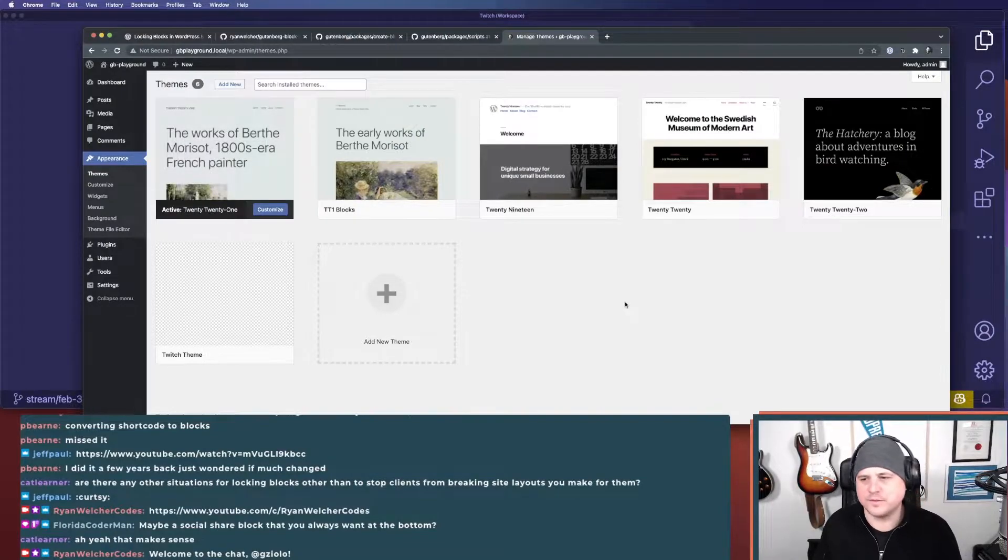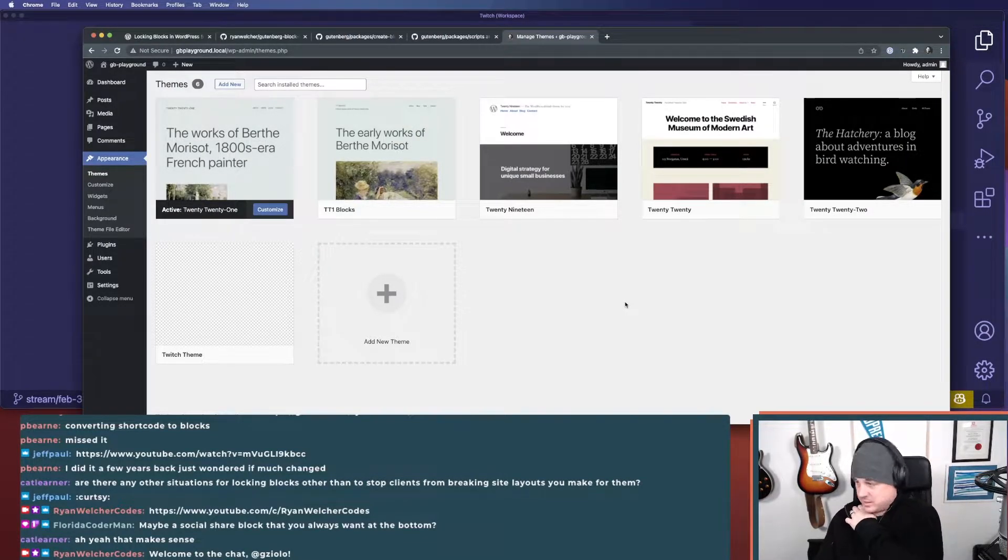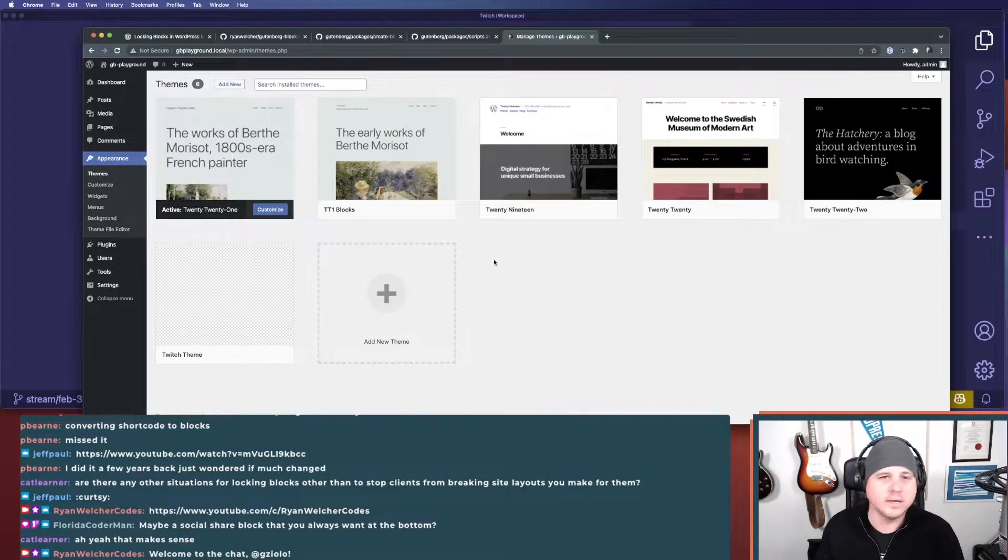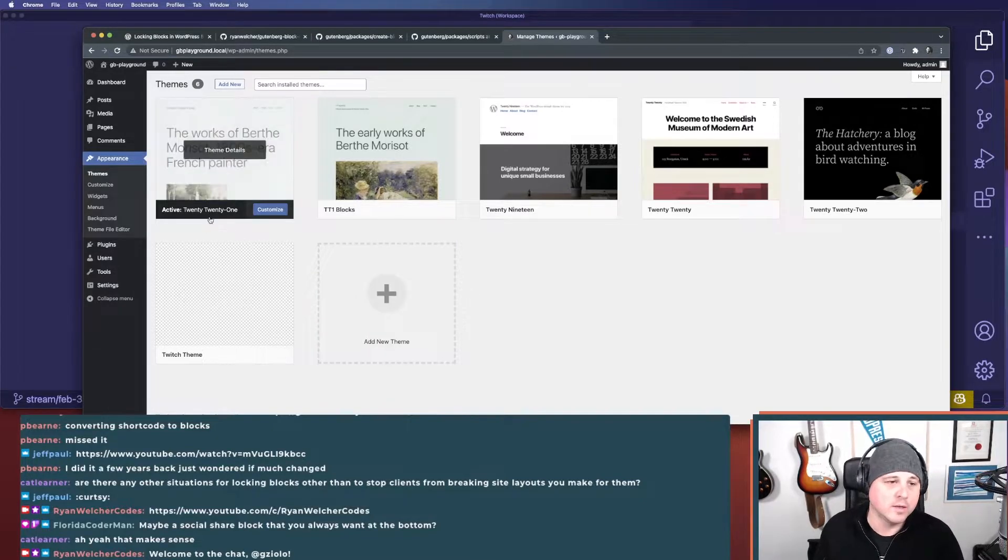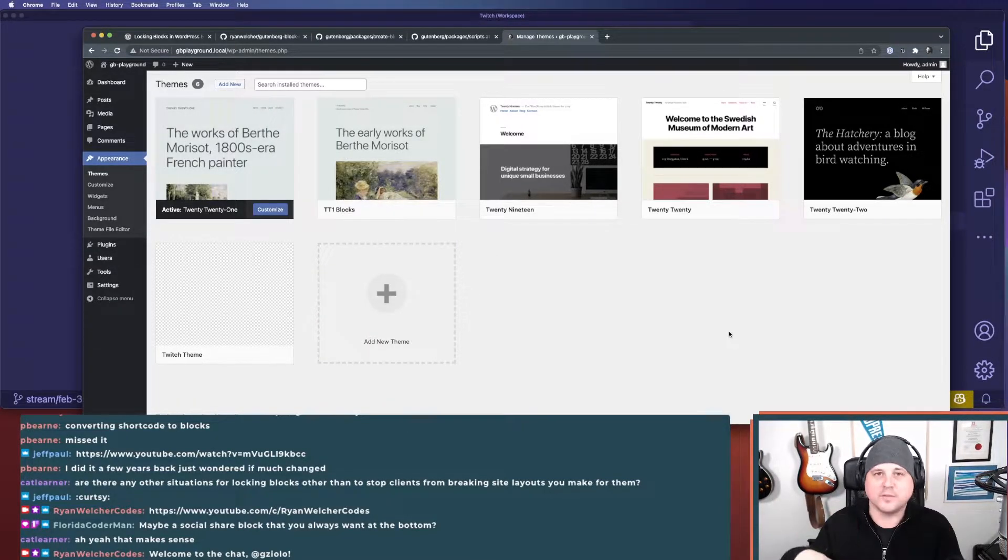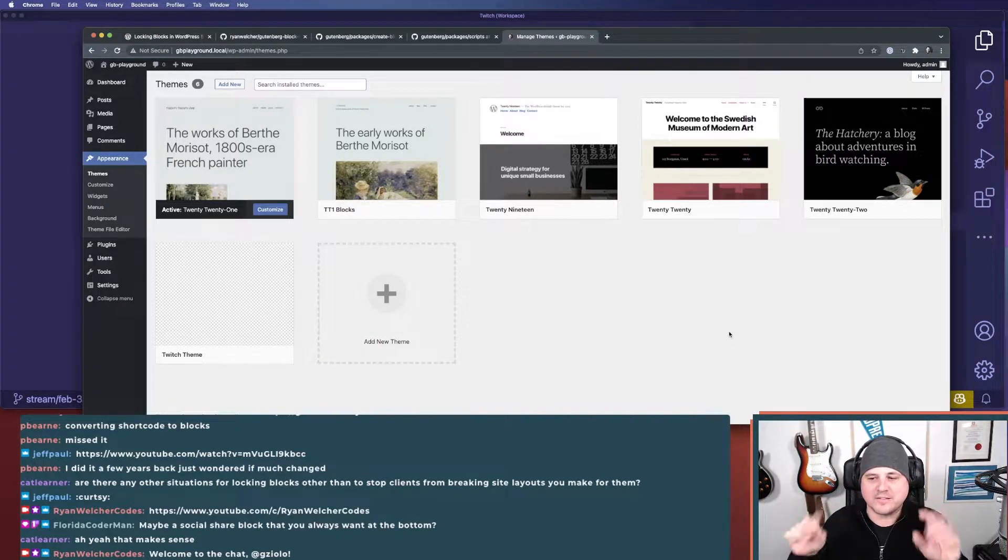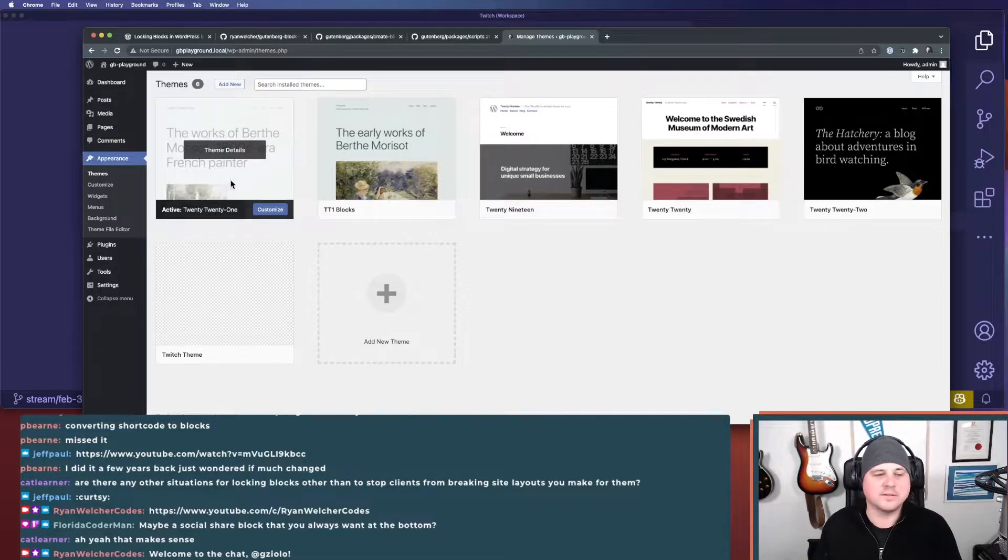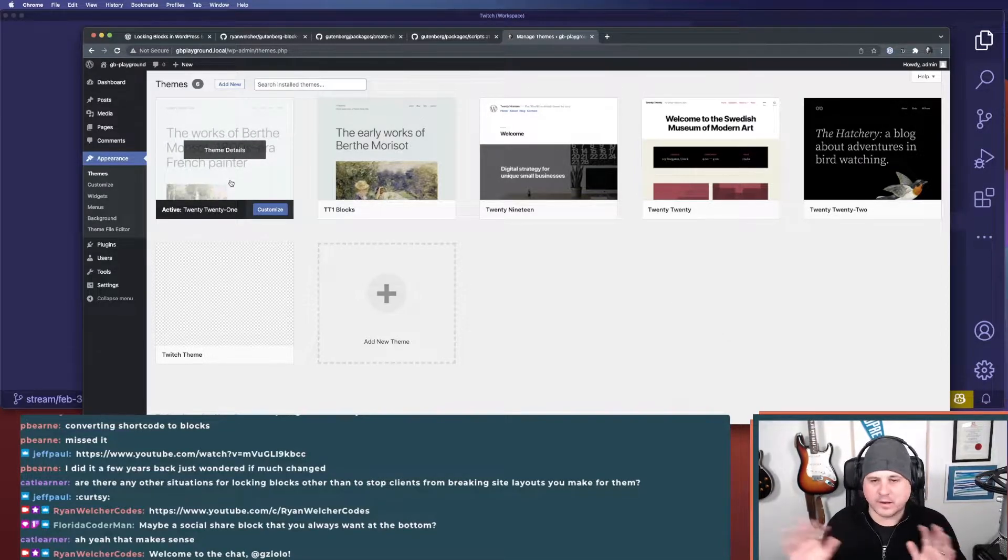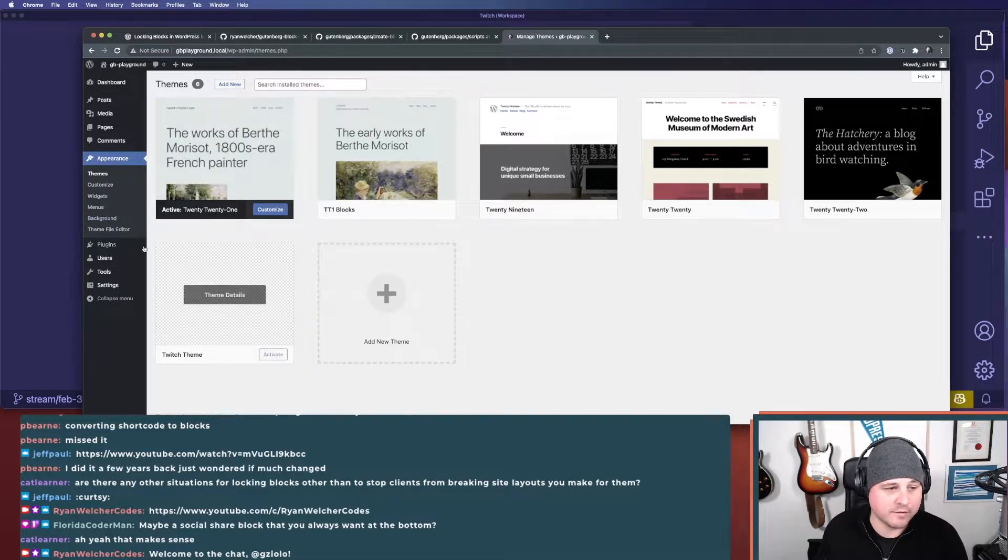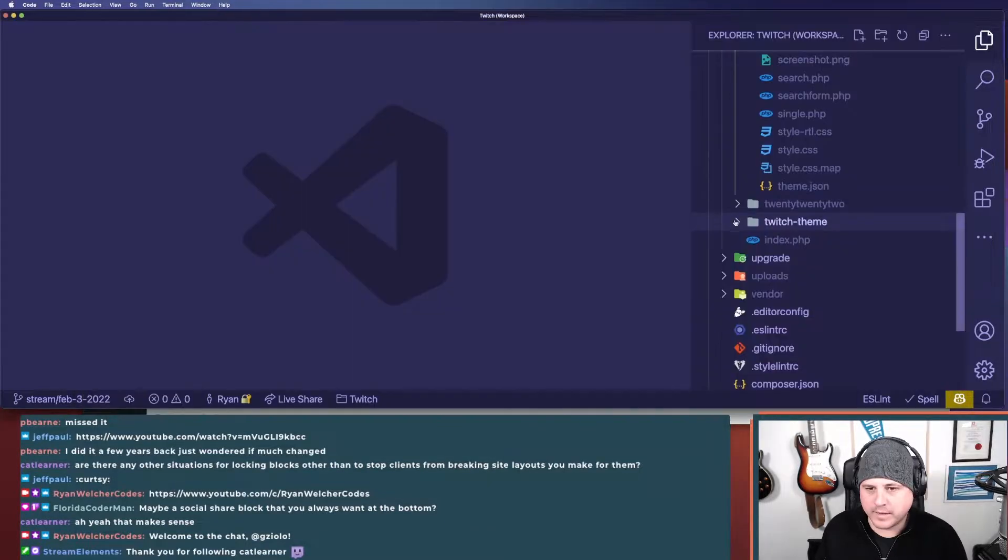I'm using 2021. This is the original 2021. It's not a block theme. I don't recommend and please don't mess with any of the default themes that come with WordPress. For the sake of what we're doing now, let's pretend that this is a custom theme that I've built and this does not have theme.json in there.